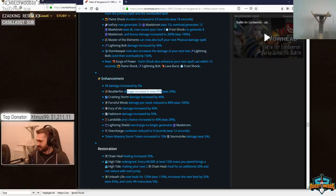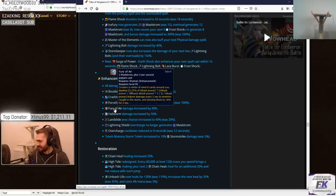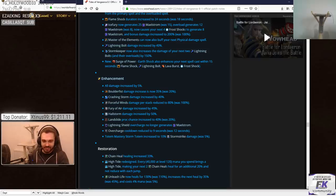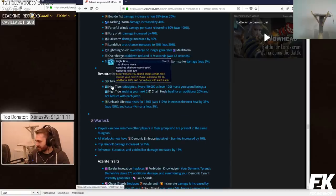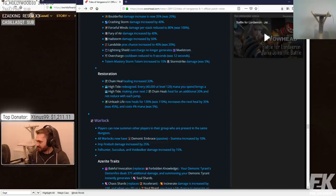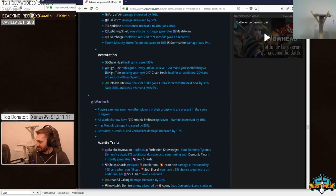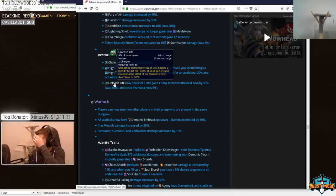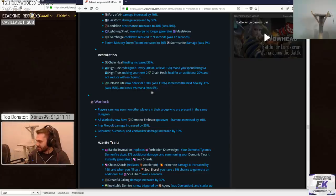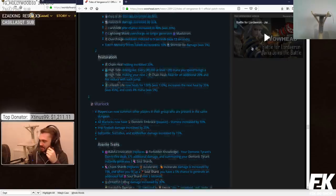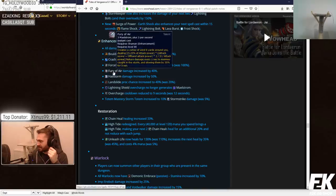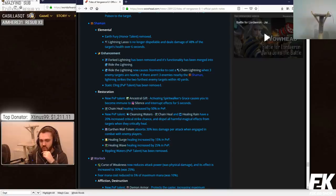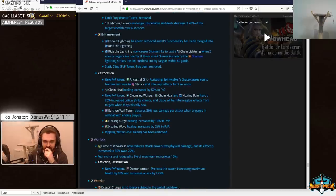Stormkeeper now increases the damage of next two lightning bolts and their overloads by 150%. Yikes. Shit's gonna hurt. Lightning Bolt's, I swear, are gonna fucking hurt. Enhancement. All damage increased by 5%. So see this word here needs to be decreased and there needs to be a 0 right here. 5-0. Done. Ball of Fist damage increased. Crashing Short Storm damage increased. Forceful Wind's damage per stack reduced to 80% was 100%. I mean, none of this shit is touching Stormstrike, which is all they kill you with, right? So I don't even want to read that shit. Chain heal healing increased. I don't use that shit in PvP anyway.